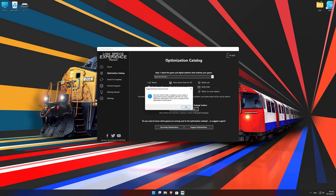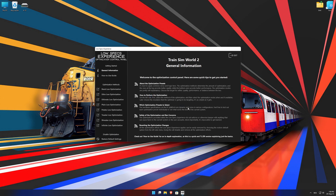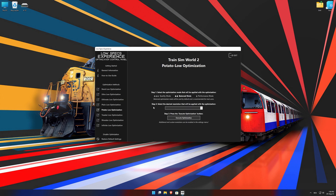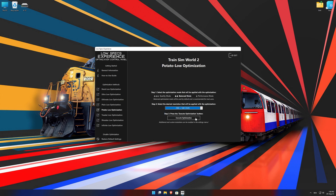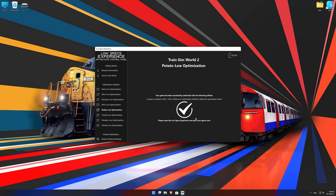Low Specs Experience will now automatically check if the game version currently installed is supported by this optimization. If it is, press OK and the optimization control panel will load. When the optimization control panel loads, simply select the optimization presets and the resolution you would like to render your game at. This is something you will need to experiment on your own in order to see what works for your system best. Once you decide which optimization presets and resolution you are going to use, press the Execute Optimization button and then start your game.